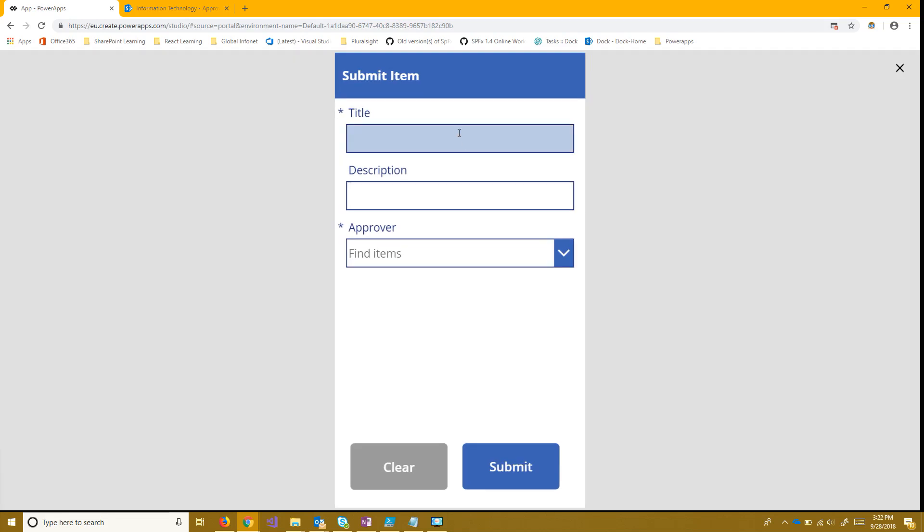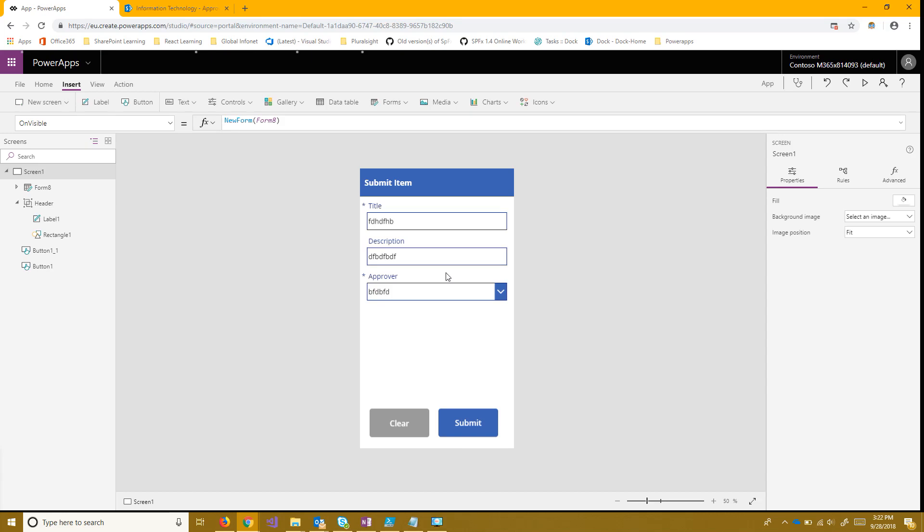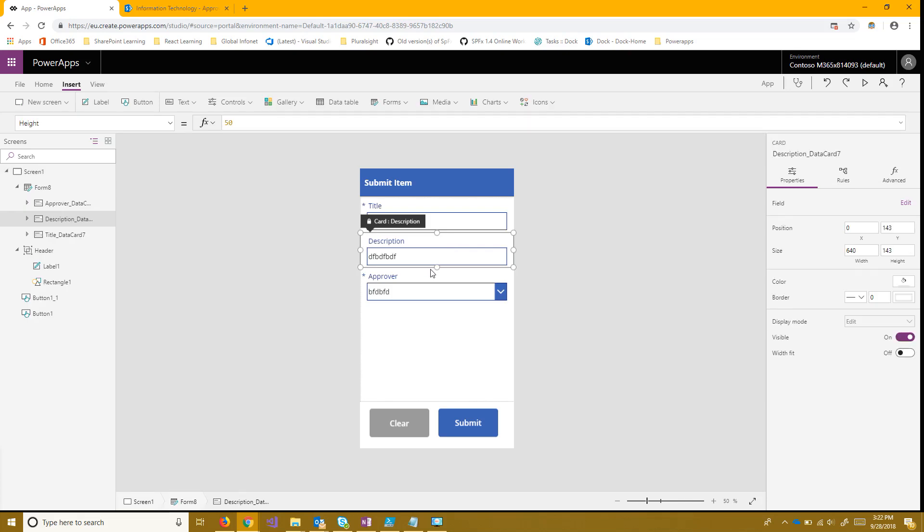All right now that we can see our form we can see that we can add data to it and use it as ever we want to. This approver field is actually a lookup for searching for someone to approve. It's a person field so that'll come in handy later.